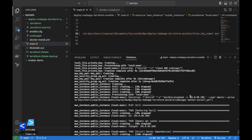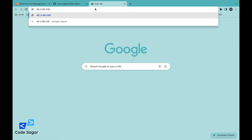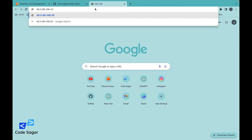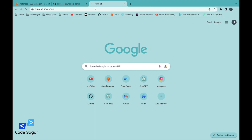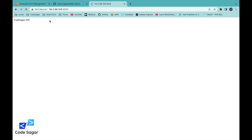Let's copy the IP address and paste it into the browser, colon 3000, because our application is running on port 3000. Press enter. As you can see, in one click we can deploy our Node.js application into the EC2 instance.